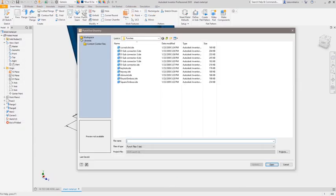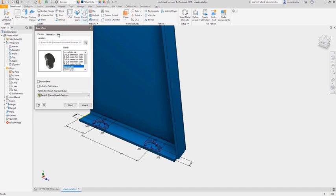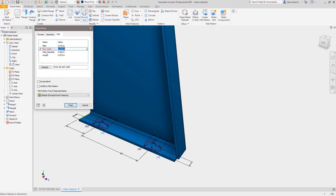The punch tool helps create commonly used features from a library. You can also create your own custom punch tools to speed up the design process.